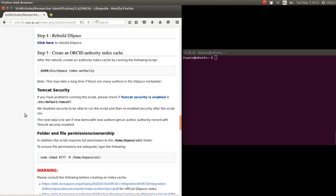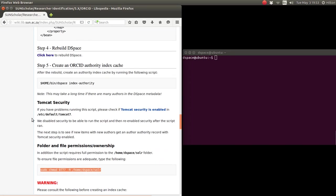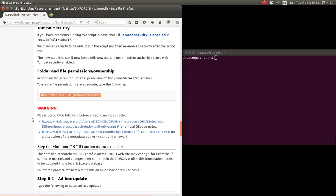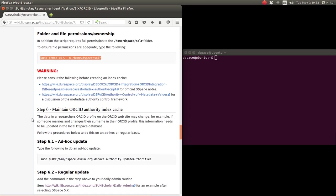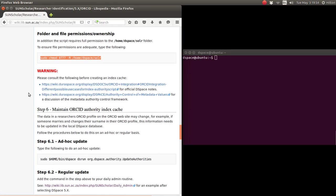Then, if Tomcat security is enabled, this has problems as per the bug report which we submitted. So to start up the index authority, it's a good idea just to disable Tomcat security and then re-enable Tomcat security. The other thing to do before running that command is also to make sure that it has full read-write permissions to the Solr folder.